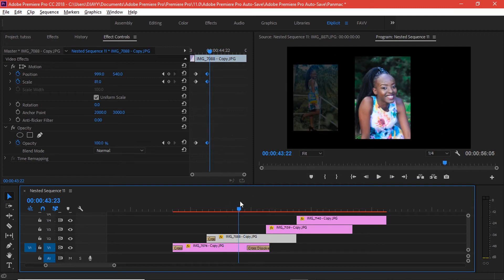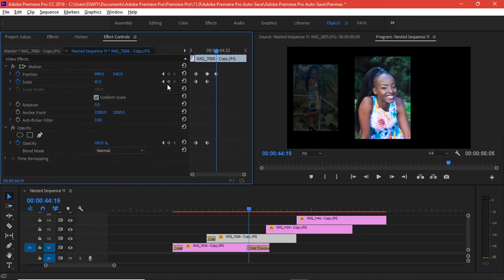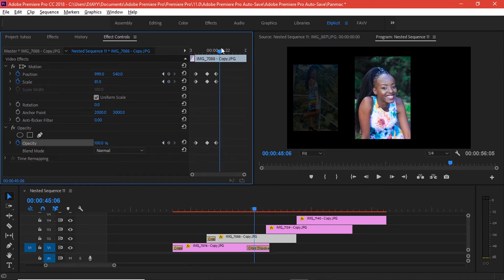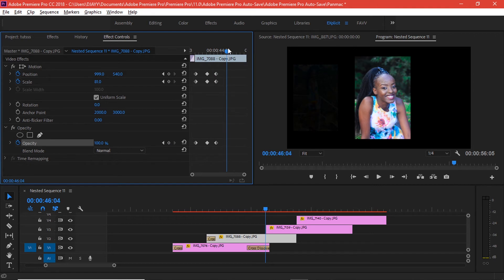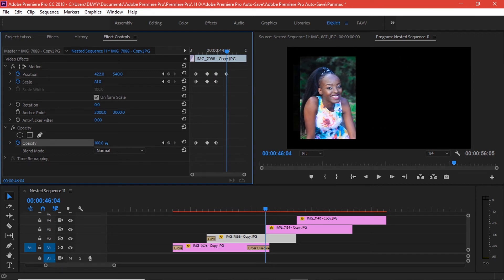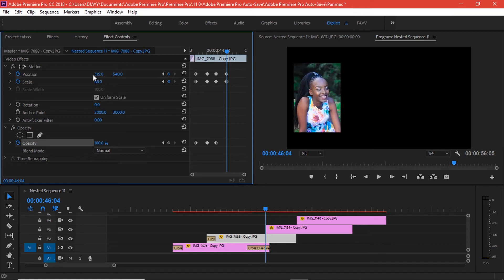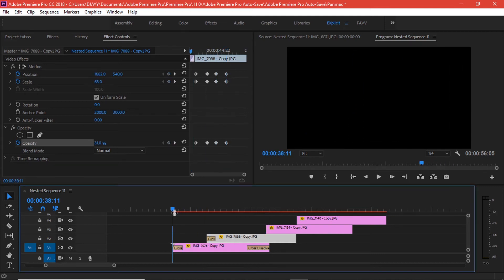Now that we have this image moving to the central area, we want it to also disappear and follow the other clip. Add a keyframe for position, scale, and opacity but don't change the values yet, then go a few steps ahead and move it to the left side, scale it down, and have the opacity go back to 30 percent. And we have this look.